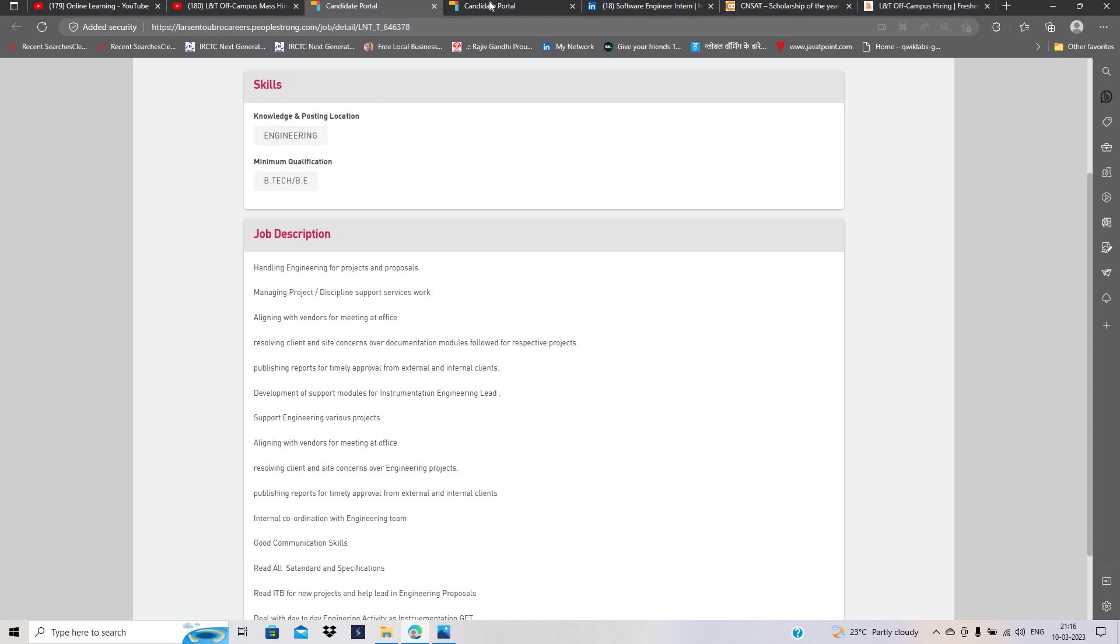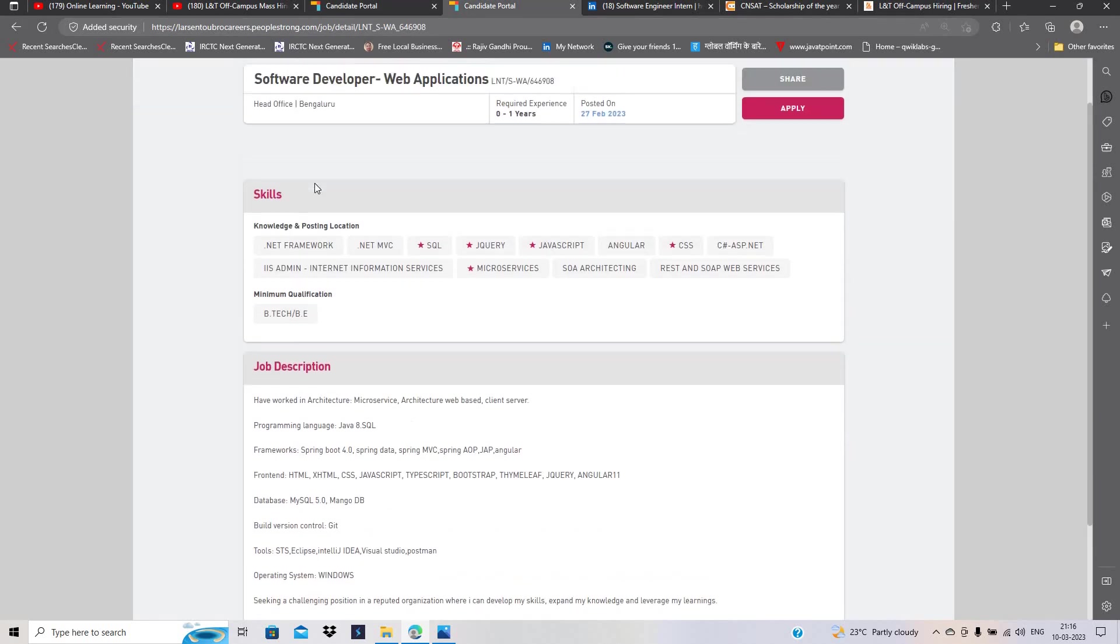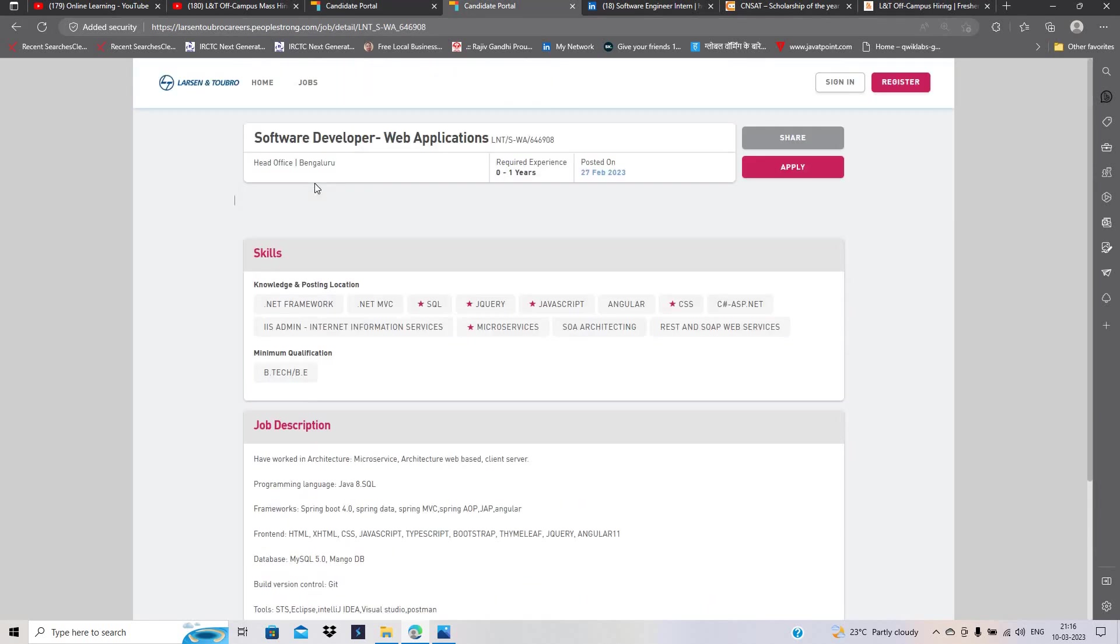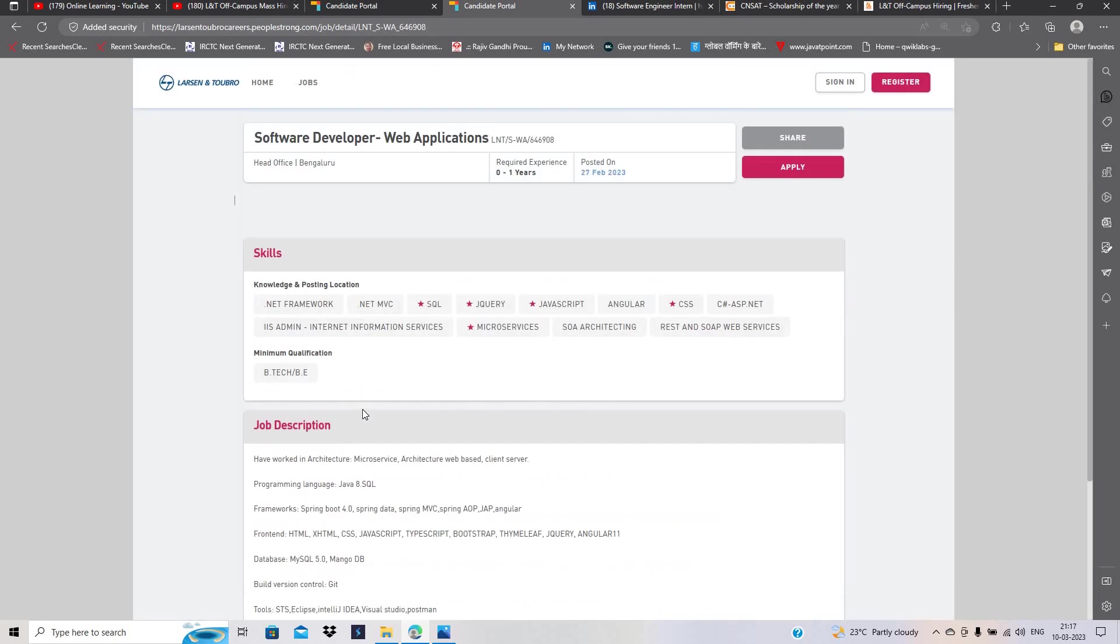Both are for B.E./B.Tech and they haven't mentioned any specific branch. They only mention you have to work in architecture programming languages like Java 8, SQL frameworks, front-end knowledge, database, and build version control.